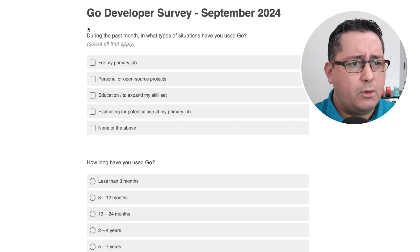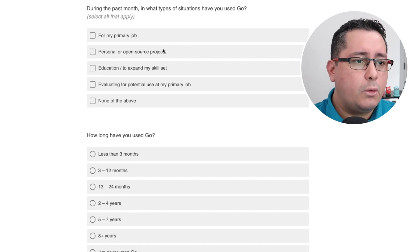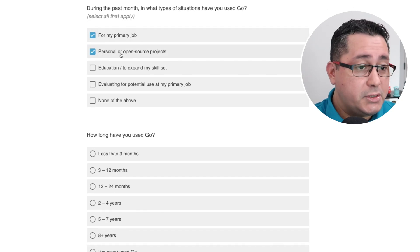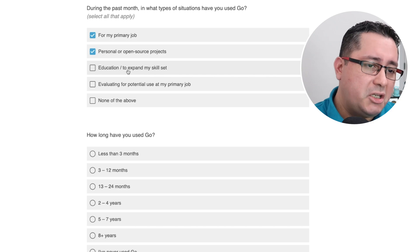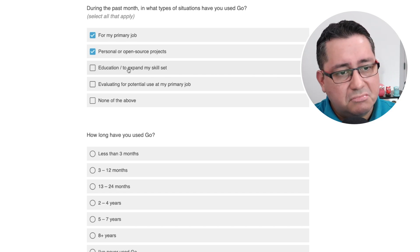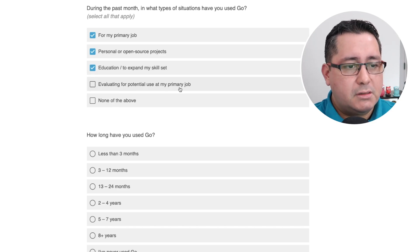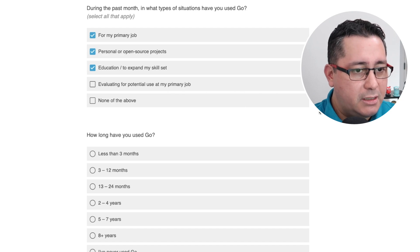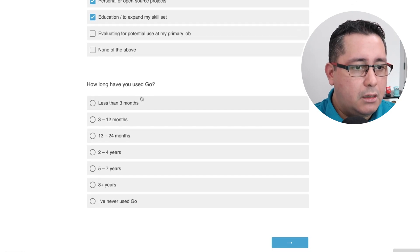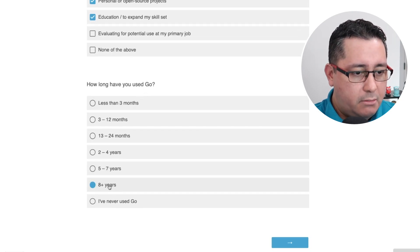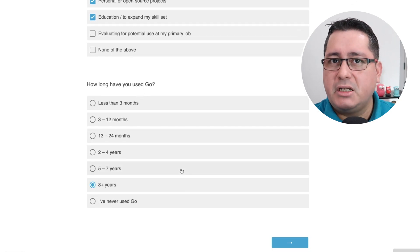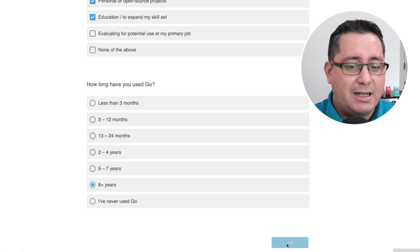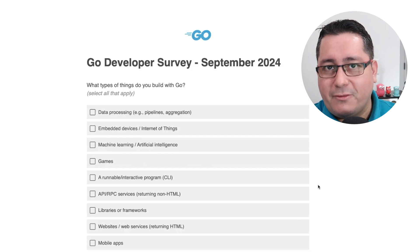Okay, so during the past month, in what type of situations have you used Go? Obviously my primary job, open source projects, and education — if you're watching this video. And I've been doing this for about eight years, so it's not something new. How long have you been using Go? Eight-plus years, give or take. So I've been using Go for a while, and I've been enjoying it for sure.